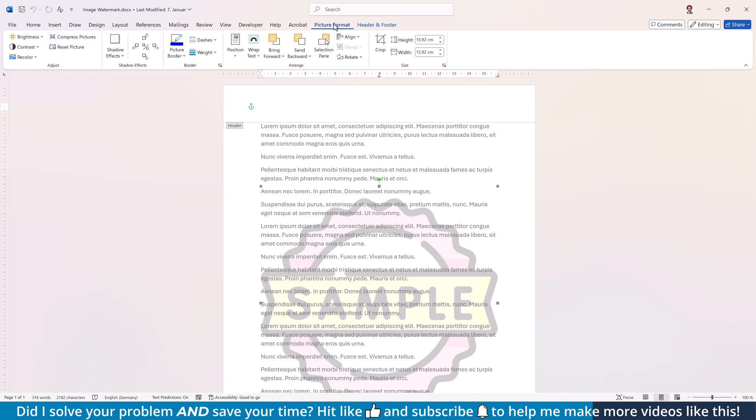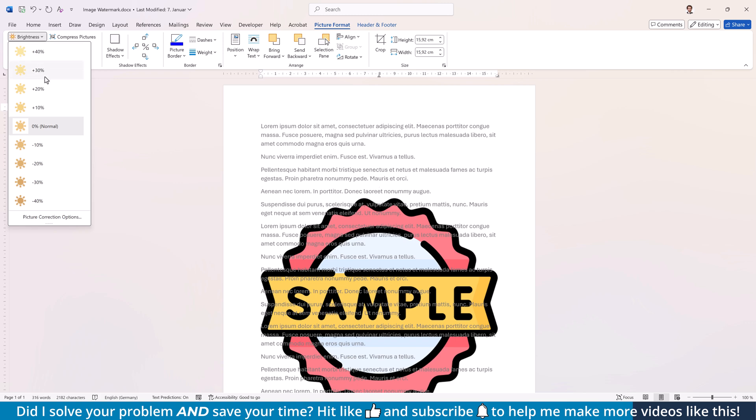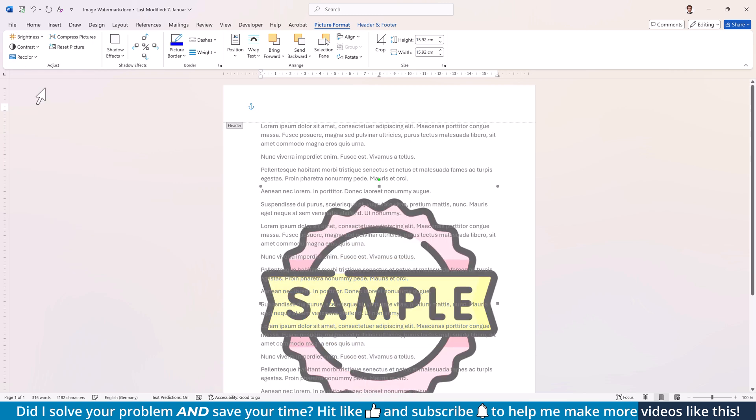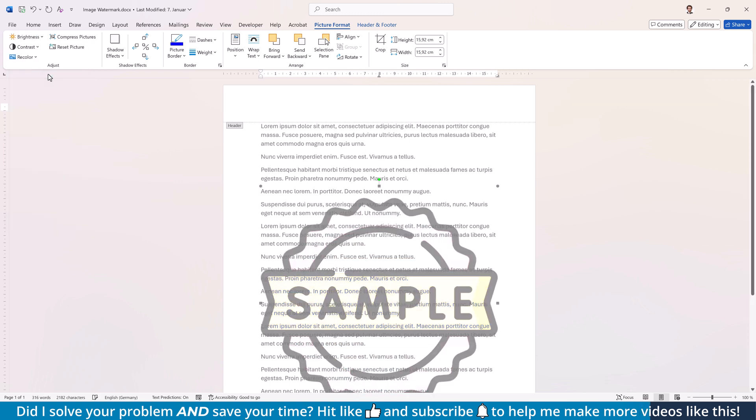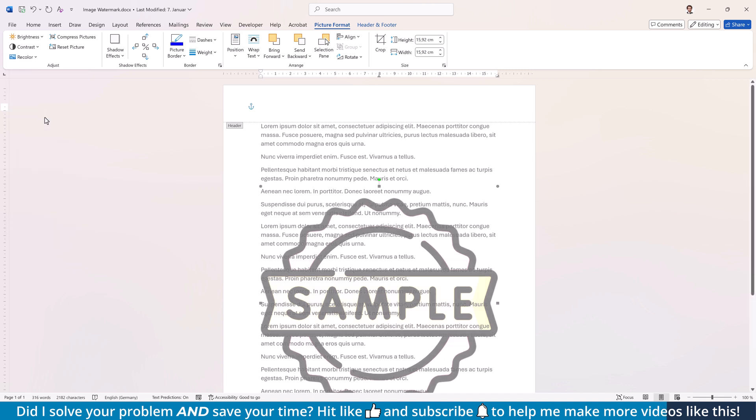Now if you want to decrease the transparency, open the Recolor drop-down and select Automatic. To increase the transparency, open the Brightness drop-down and try out some of the positive values. You might also want to try combining it with the positive contrast value.